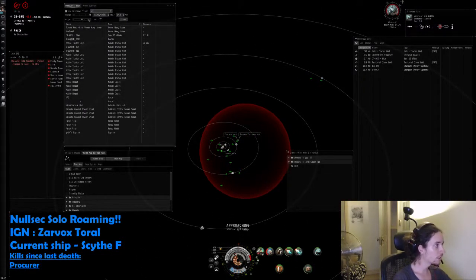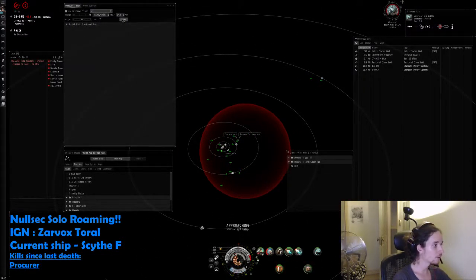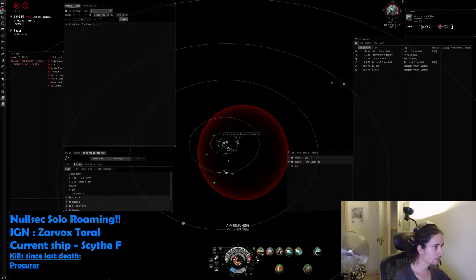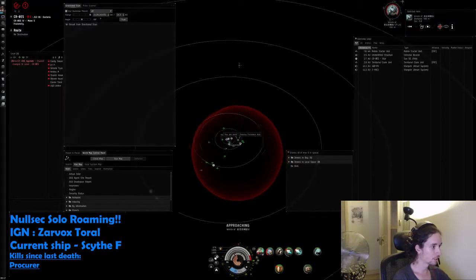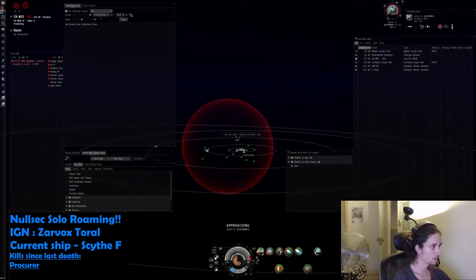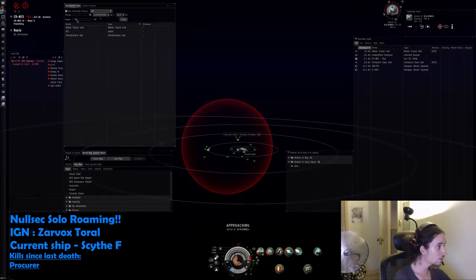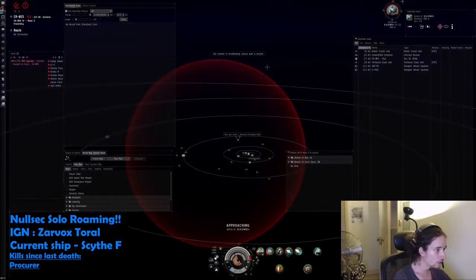Sorry if I'm not answering questions because this is a fucking clusterfuck in this system. Why don't people watch local? There's the fucking Ishtar is still ratting. I might get a double kill.